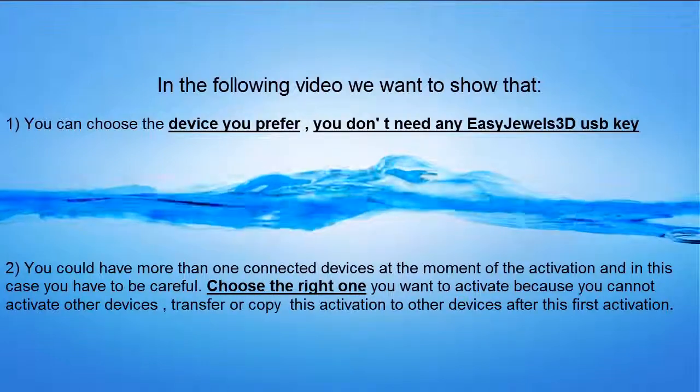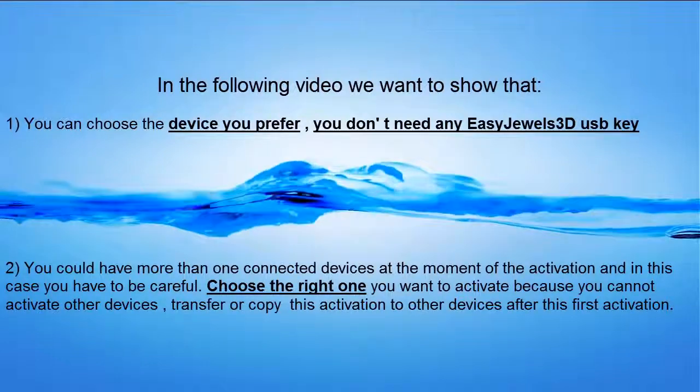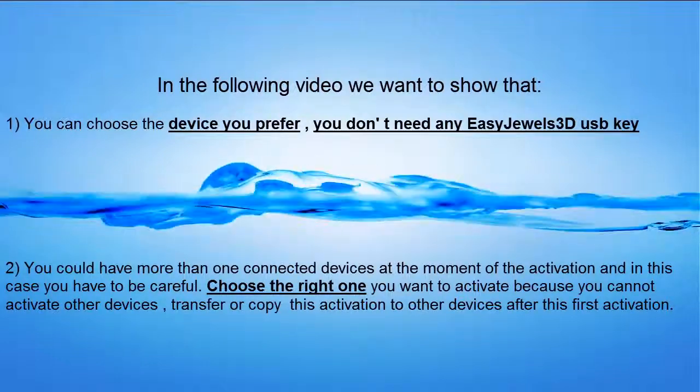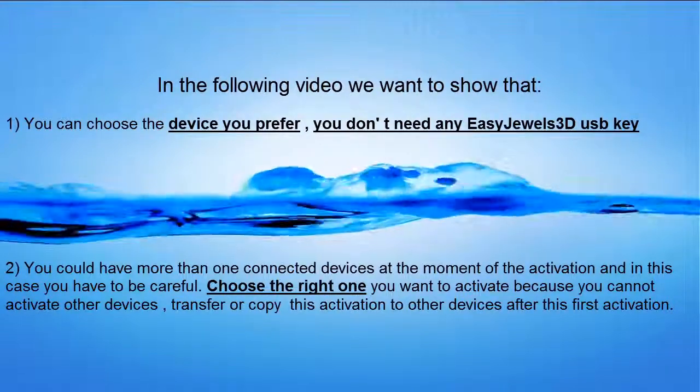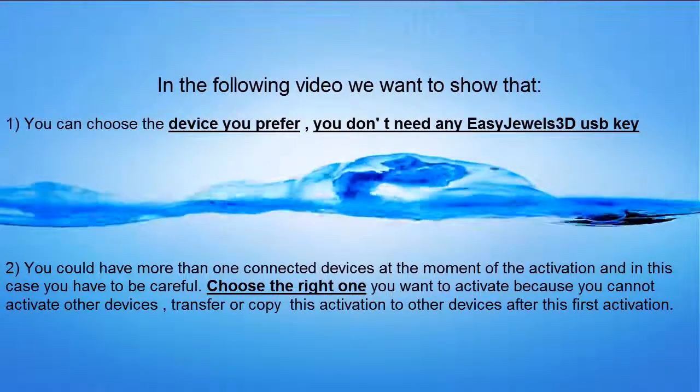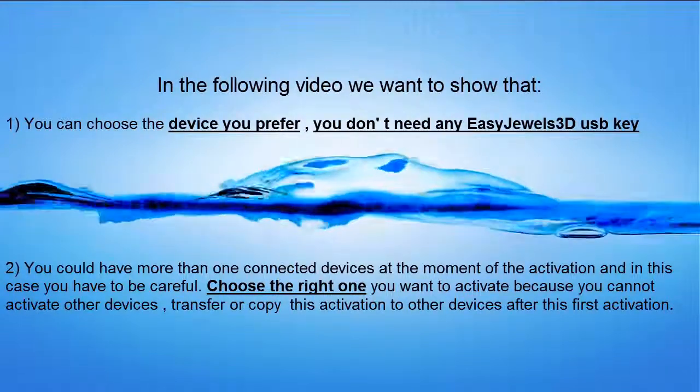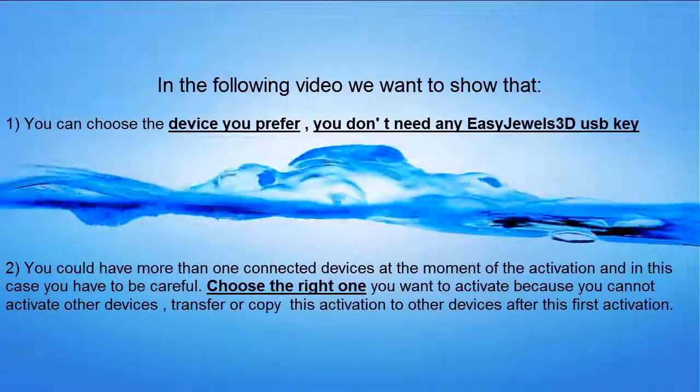Choose the right one you want to activate, because you cannot activate other devices, transfer or copy this activation to other devices after this first activation.